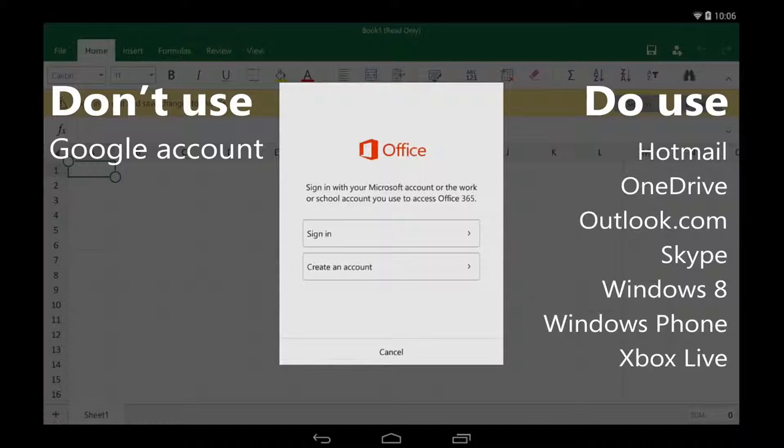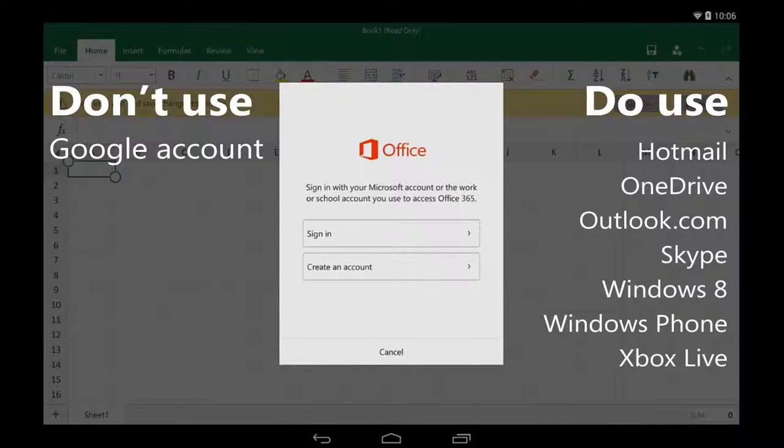Or, I can sign in with a Microsoft account. If you have any of these, you already have an account.